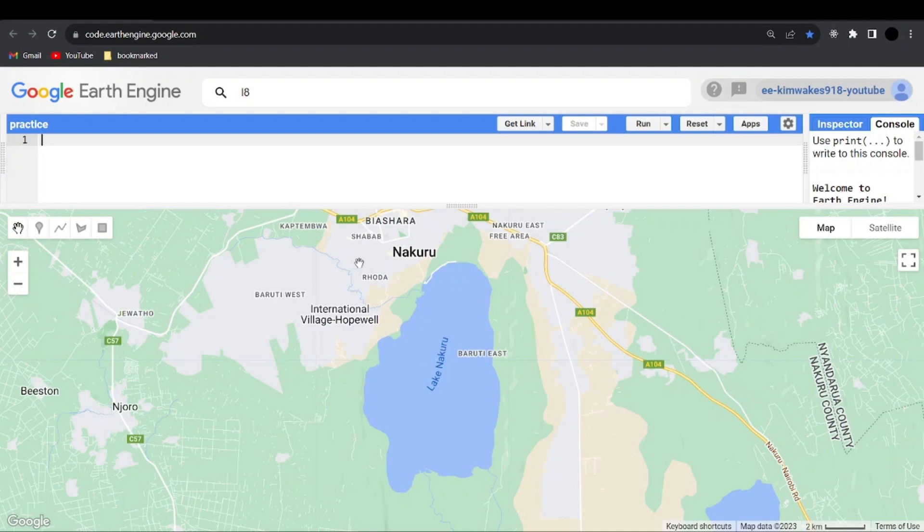In this video we are going to calculate the Normalized Difference Water Index of Lake Nakuru, and we shall also see how Lake Nakuru has been changing in the past few years from 2015 to 2023.